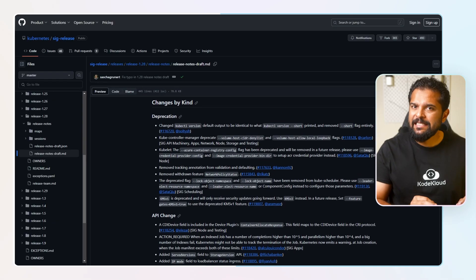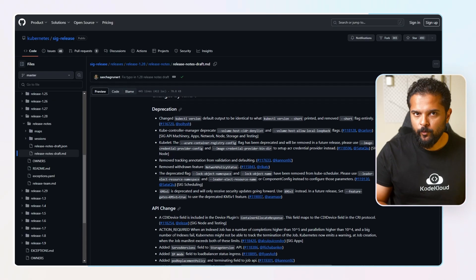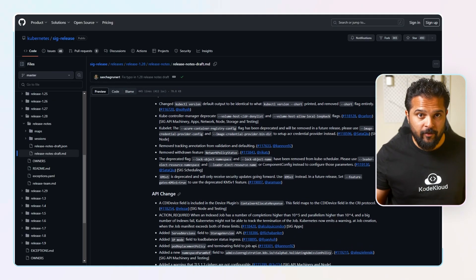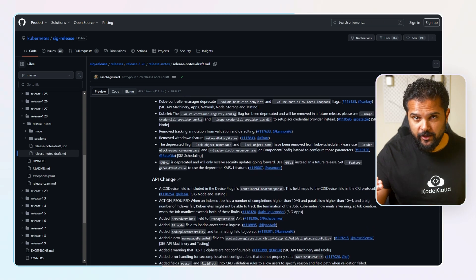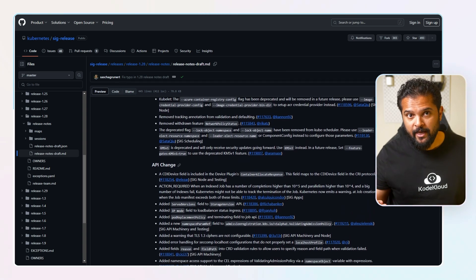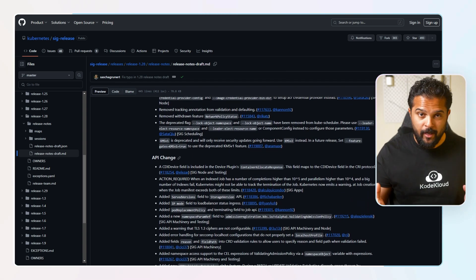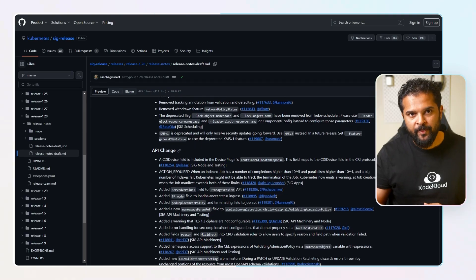Let's take a high-level look at the changes in Kubernetes 1.28. Each release comes with enhancements that can be categorized as features, API changes, documentation, deprecation, and bugs or regression. We have a big list of enhancements in the 1.28 release as listed in the release notes, and we have selected some of the major enhancements out of the list.